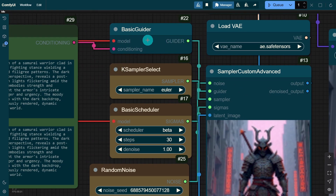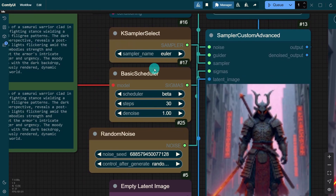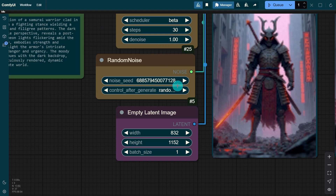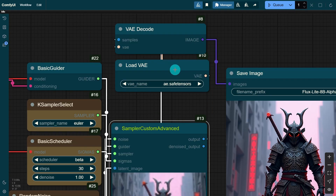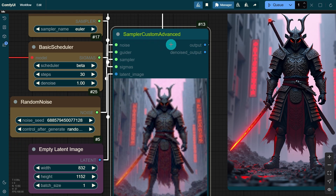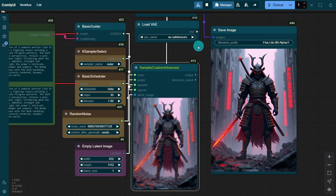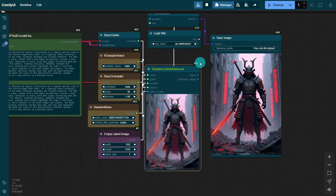We do have a Basic Guider node, a sampler, scheduler, random noise, empty latent, a node to load the VAE, our VAE decoder, a Sampler Custom Advanced node, and then just a Save Image node.